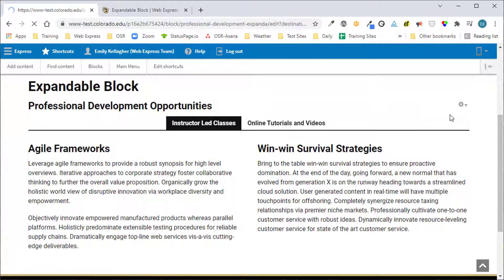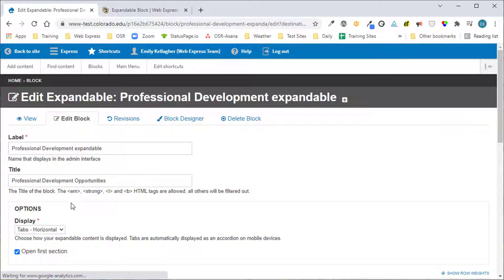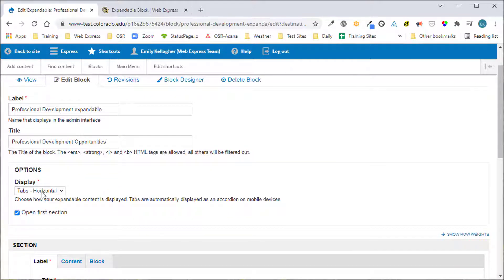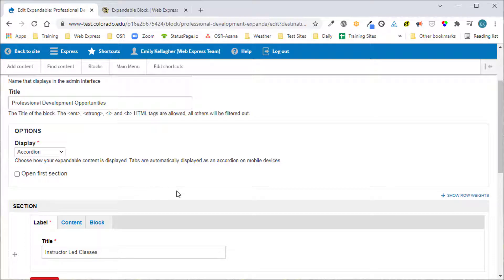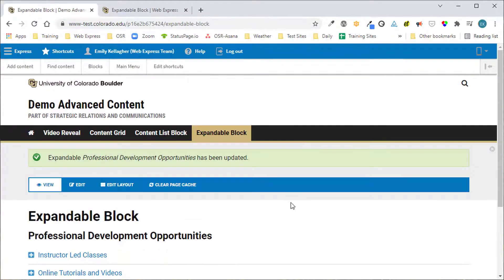We can also easily go back into our block and change the display to accordion and uncheck the open first section option.